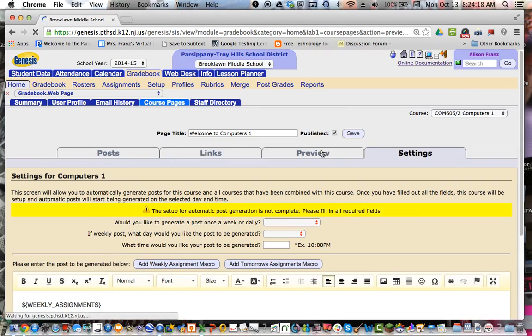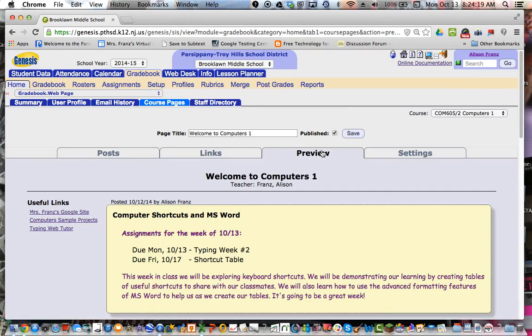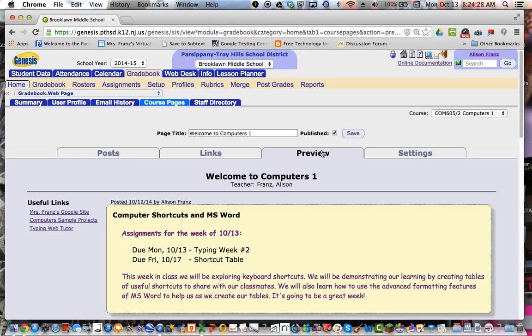So that's just a simple intro to course pages. It's, again, a very easy, useful tool. User-friendly to the teacher and user-friendly to the parent. So it's something great. Try it out and see if it helps to improve communication between you and your students' parents. Thank you.